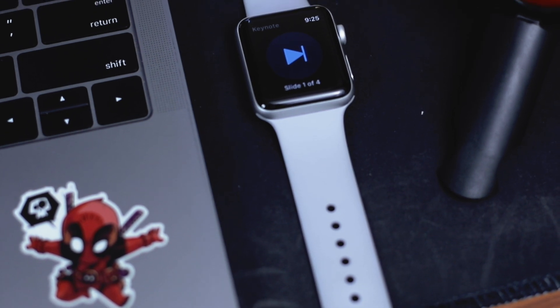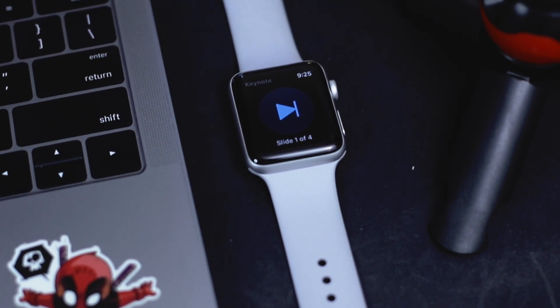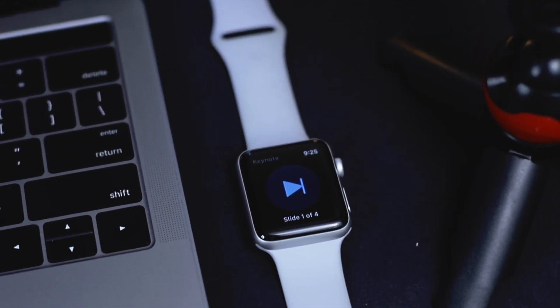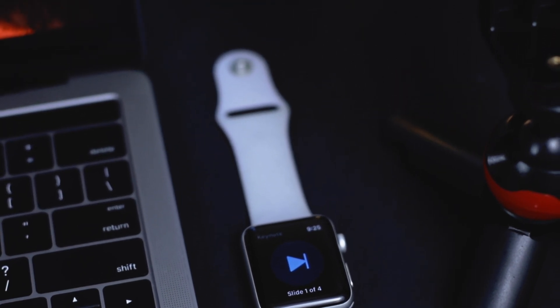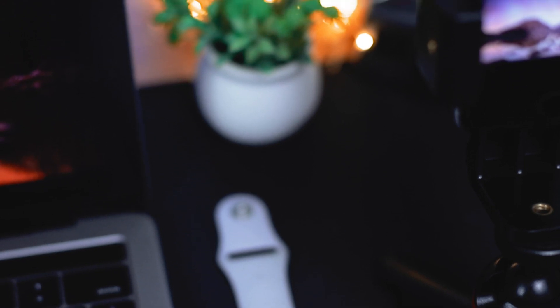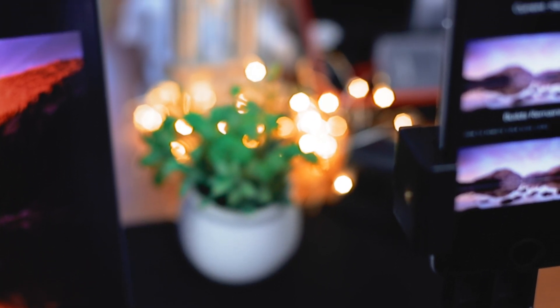Hey, what's up brothers? Welcome back to my channel. In today's video, I'm very excited to show you guys another tutorial on how to use your iPhone and Apple Watch as a remote control when doing your presentation. Okay, now let's get started.